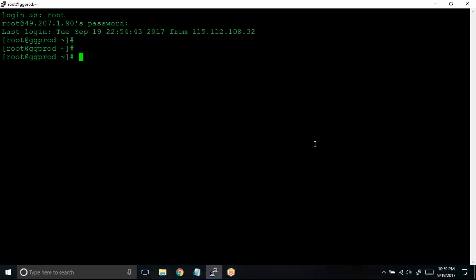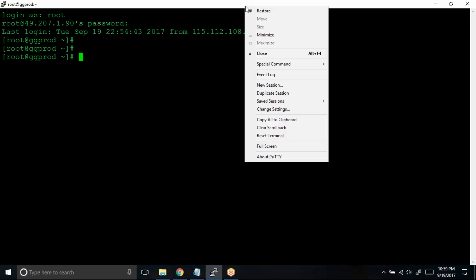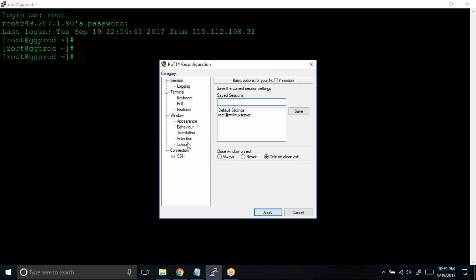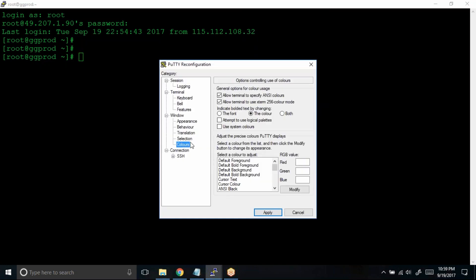Now assume that you don't want this background. You want a separate background. What you can do is right click, go to change settings, click on colors.